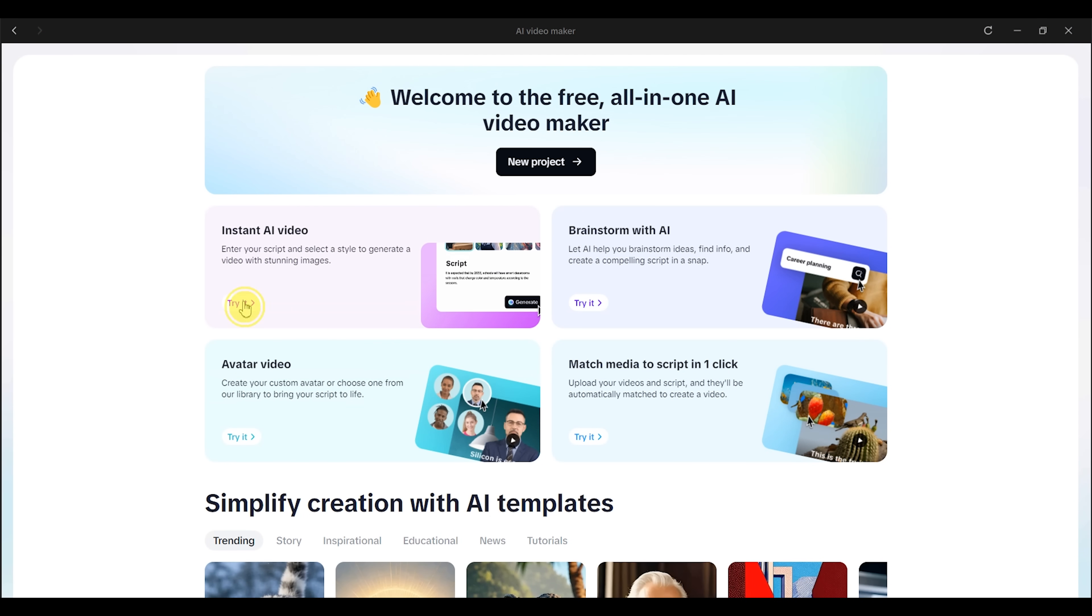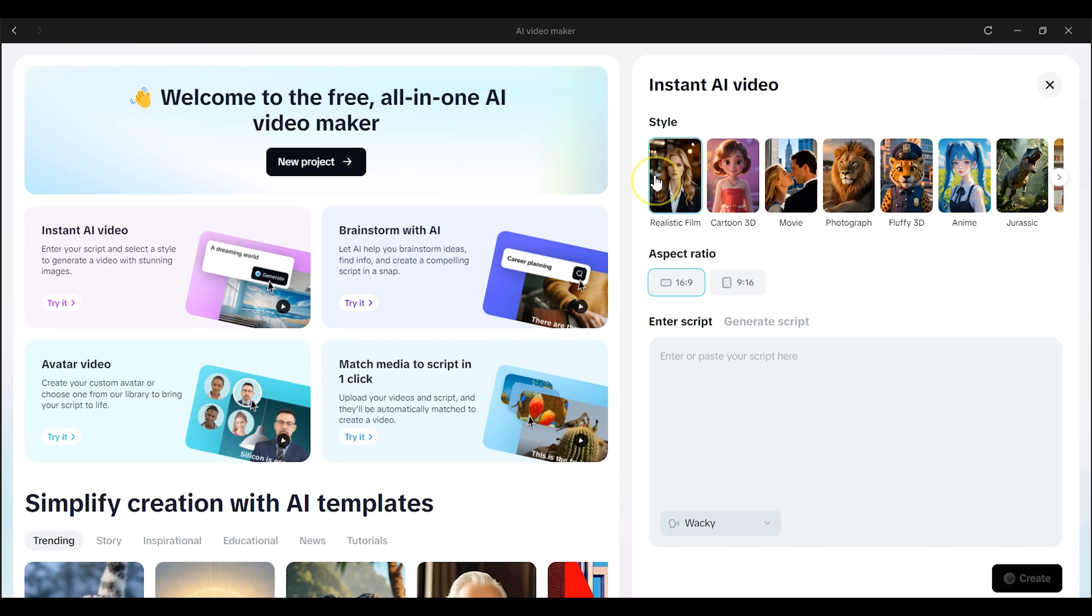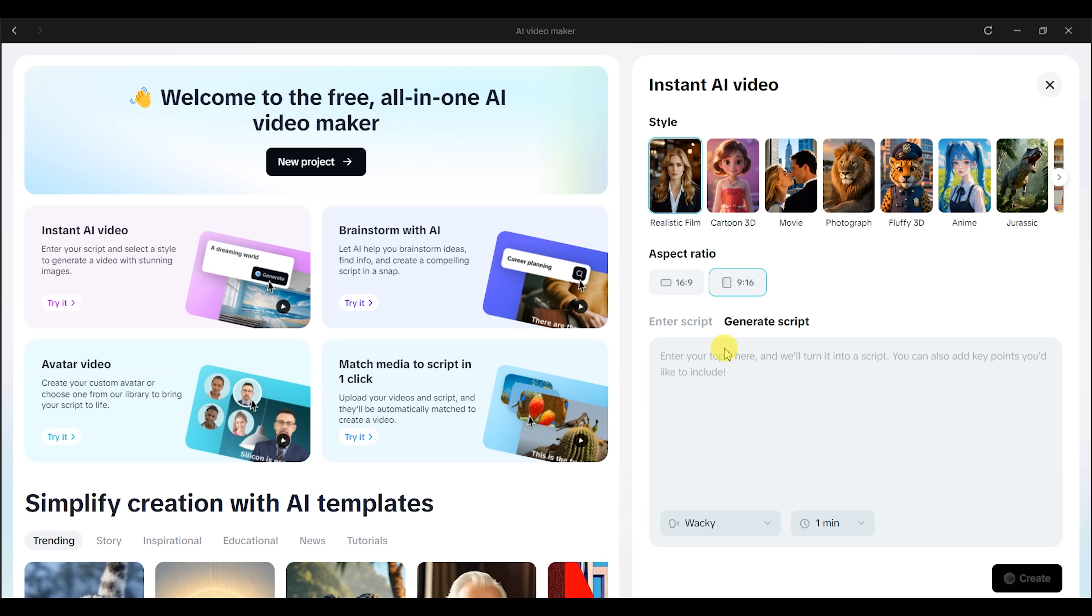So first I start by picking a few basic things. The style of the video, the aspect ratio depending on where I want to post it, like vertical for TikTok or horizontal for YouTube, and the background sound. Then I type in a simple topic, something like how to focus while studying.